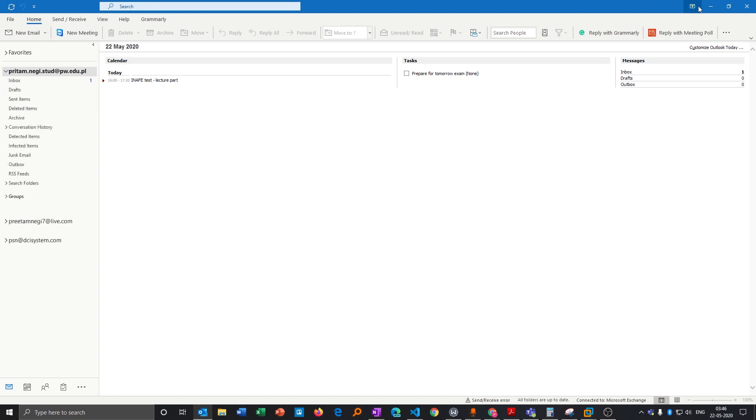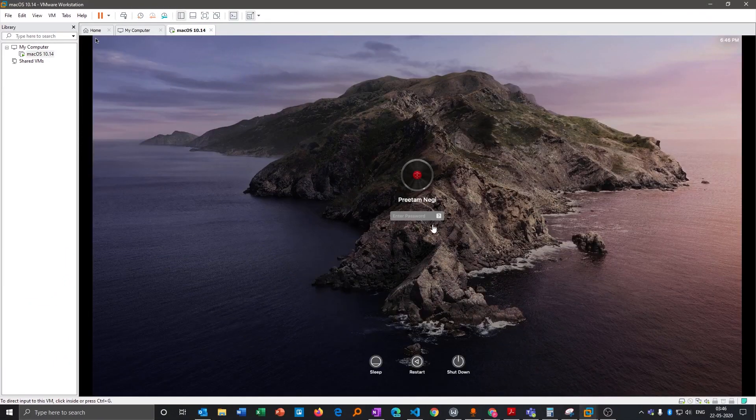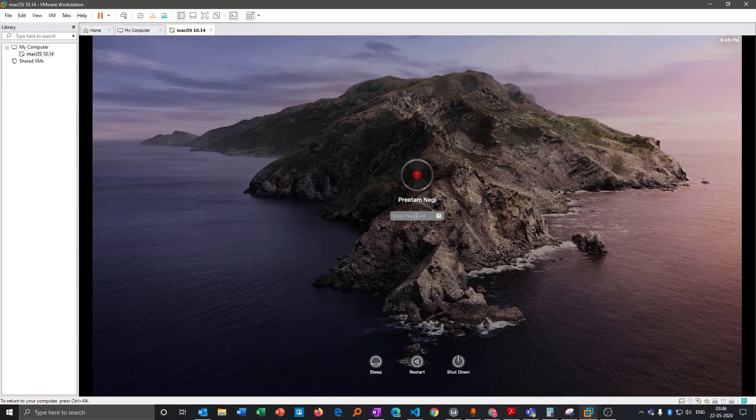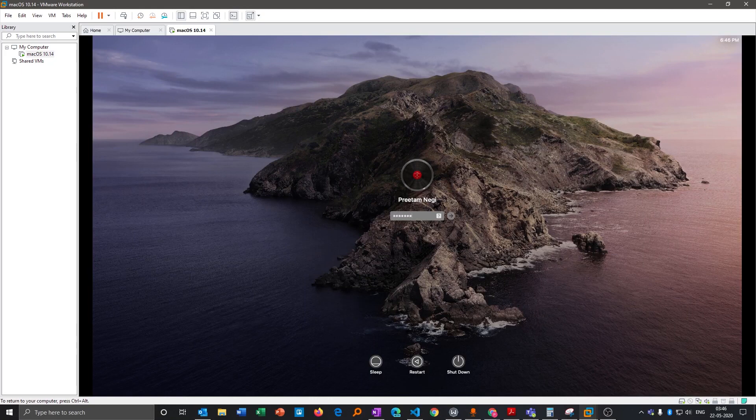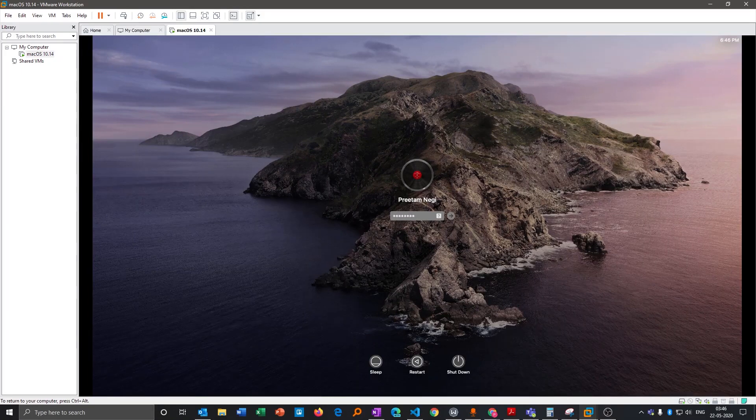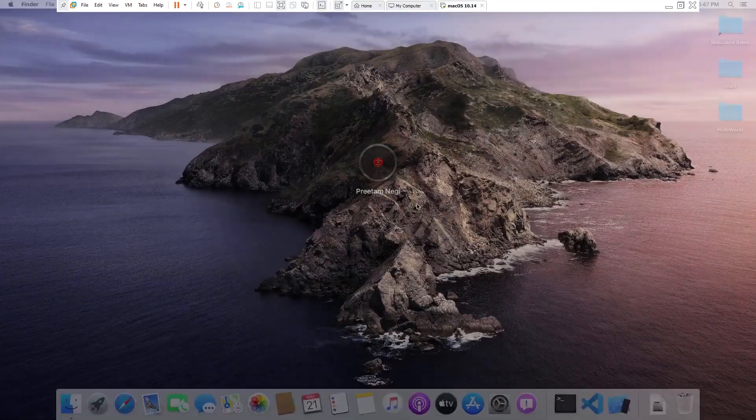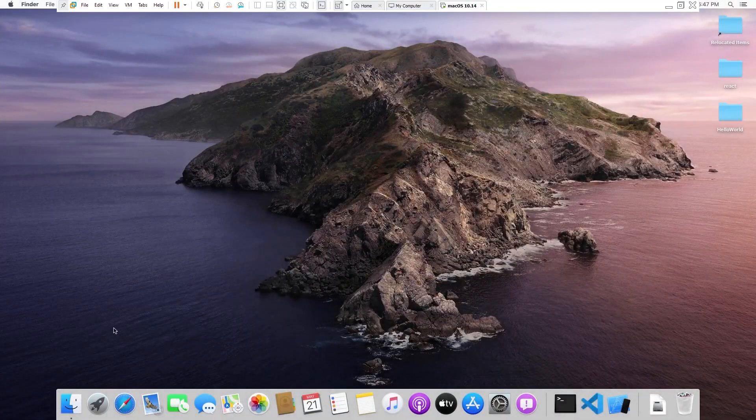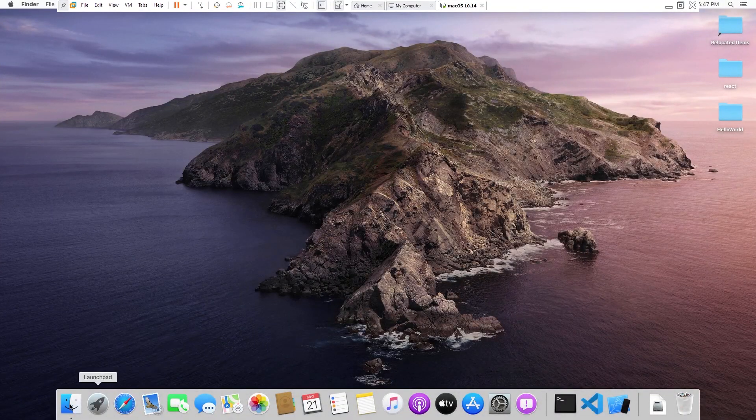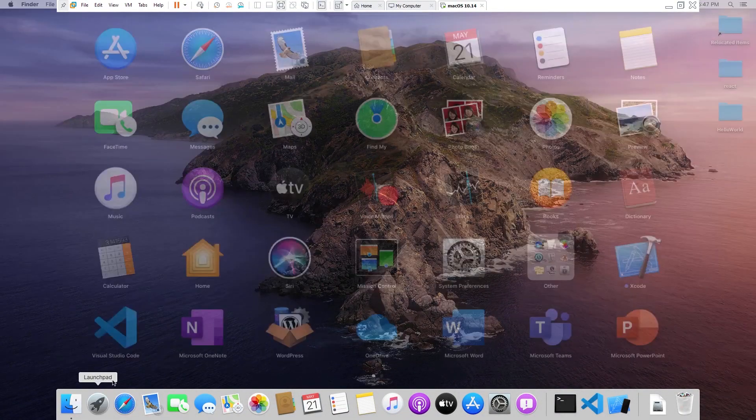And I have a virtual machine here in which I have already installed Microsoft Office, so I will be configuring the Outlook 365. Let me just find it.